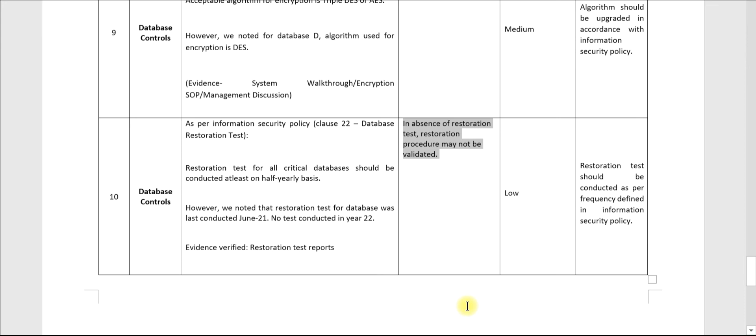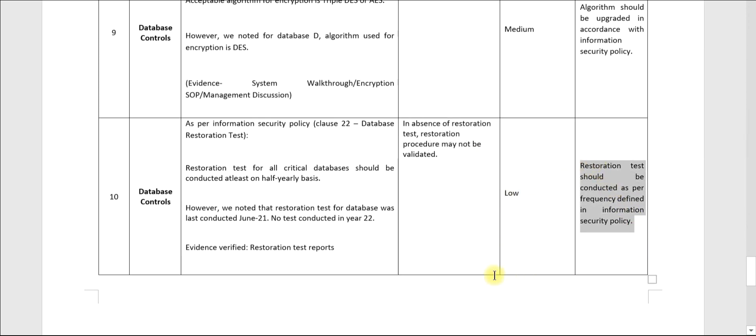This can be considered as per your overall risk exposure. This is the area of improvement: restoration test should be conducted as per frequency defined in information security policy.